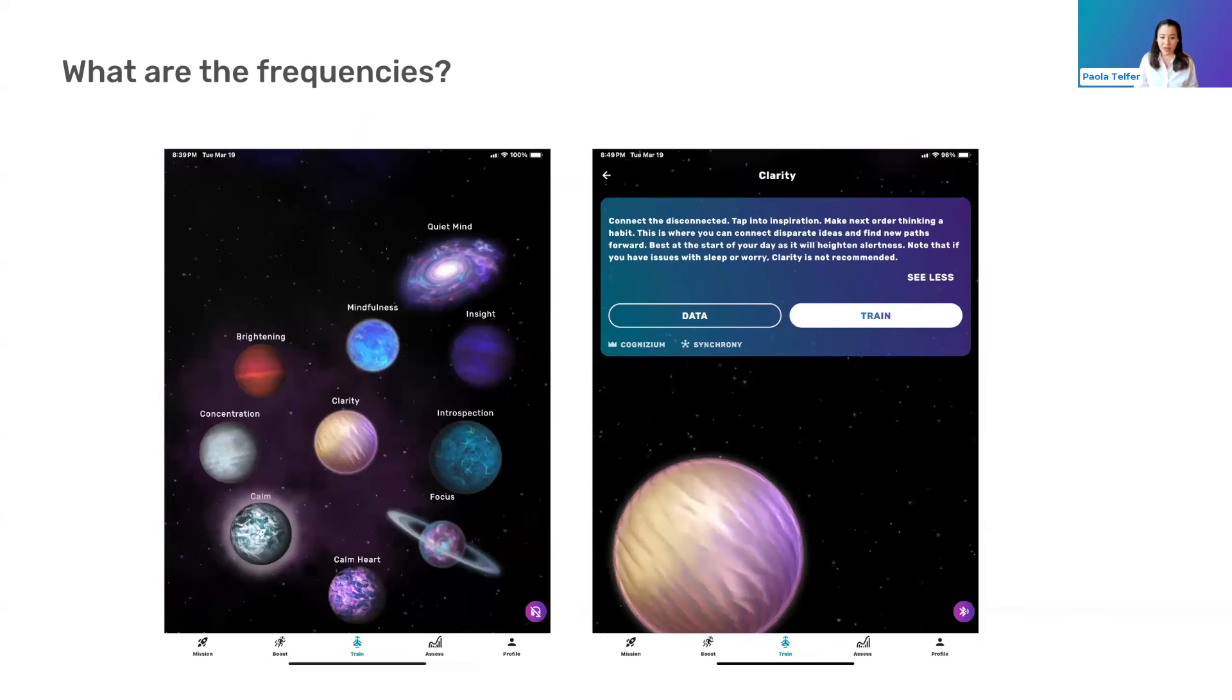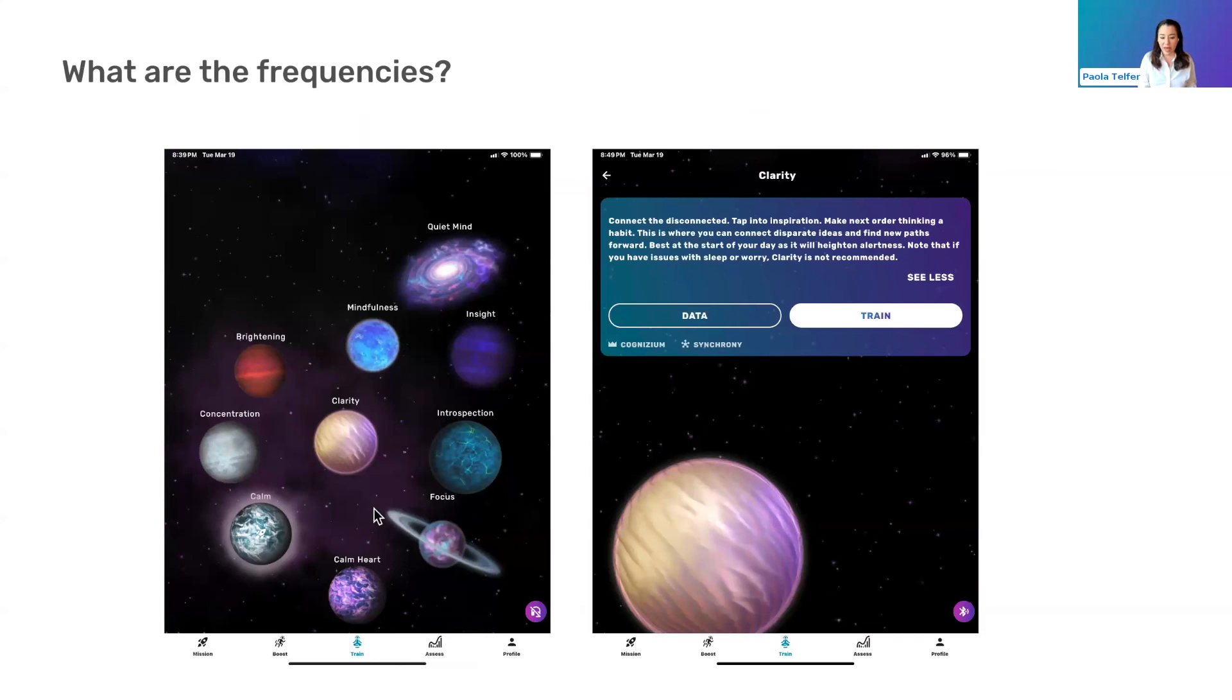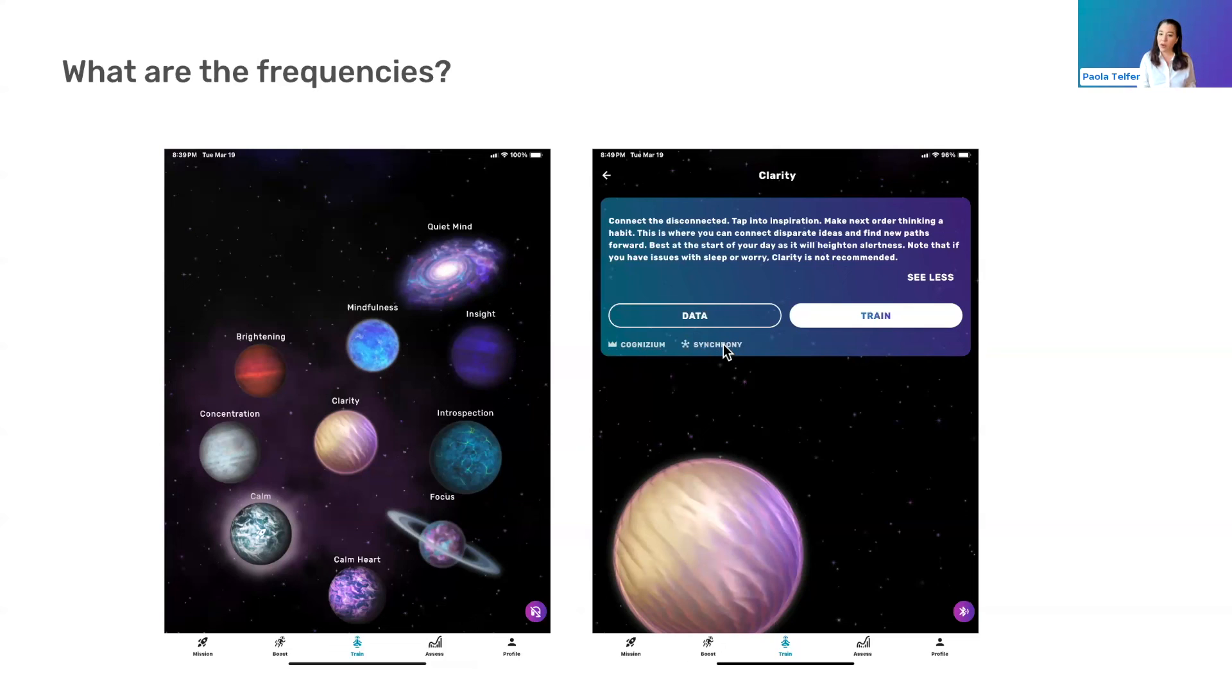And then similarly with the planets, which is all the train programs. So these are all neurofeedback planets, except for COM heart, which is heart coherence biofeedback or HRV training. And so they're also tagged. So this one I've got clicked, you can see clarity, and it's got the Cognizium tag again. So again, we're looking at gamma. And when it's appropriate and relevant, we will also see a synchrony tag. So synchrony being that we're also training synchrony, in our case, between the front and the back of the brain.